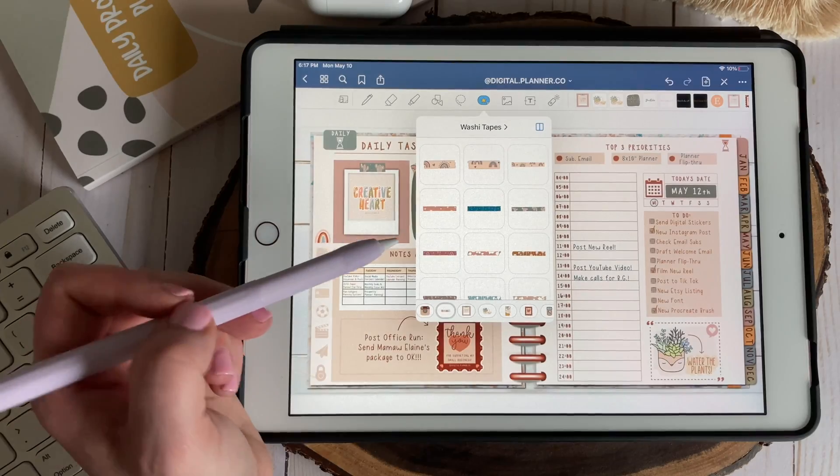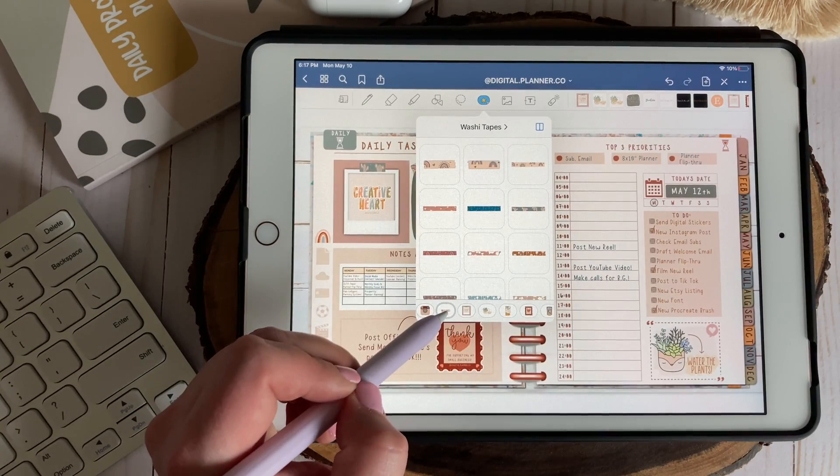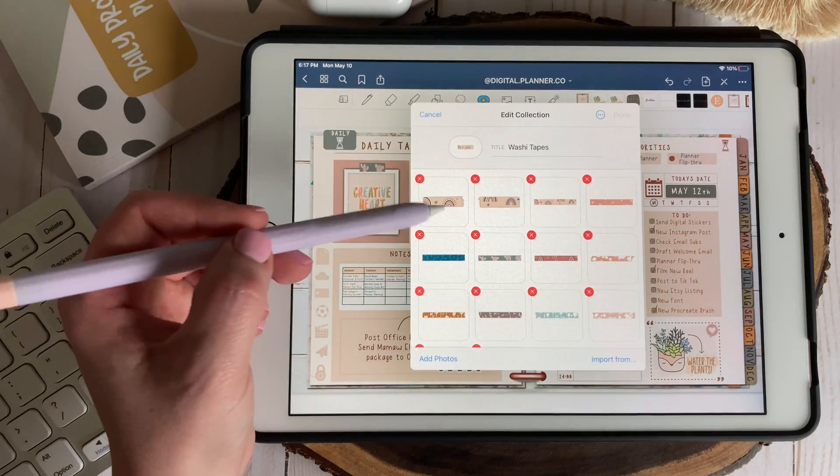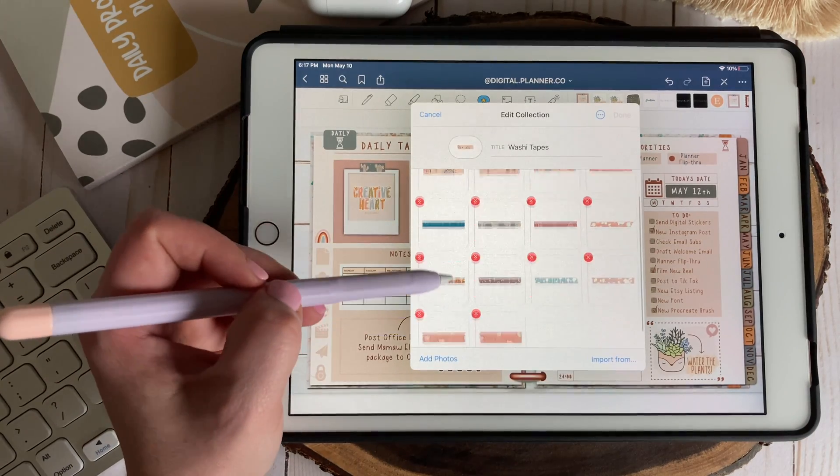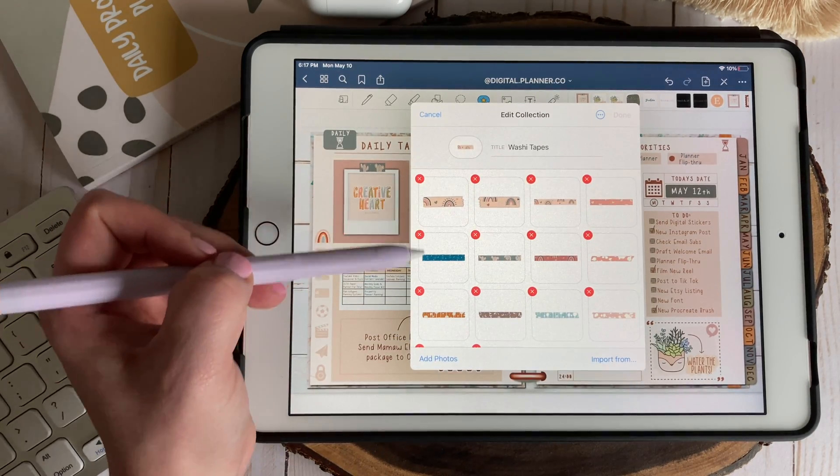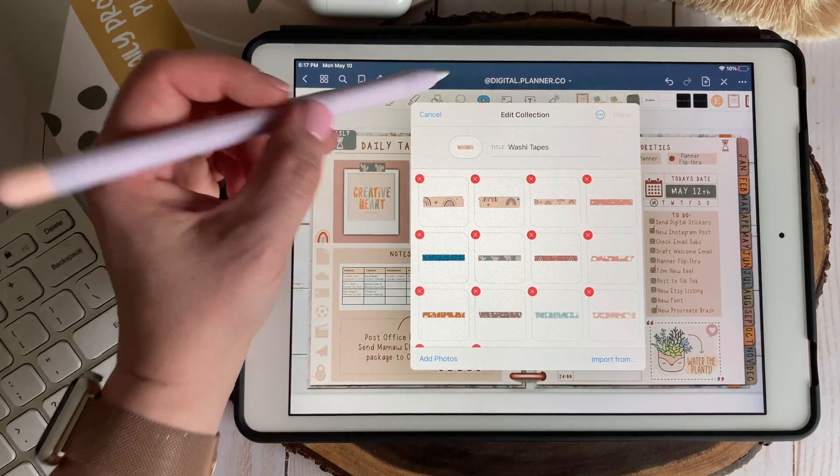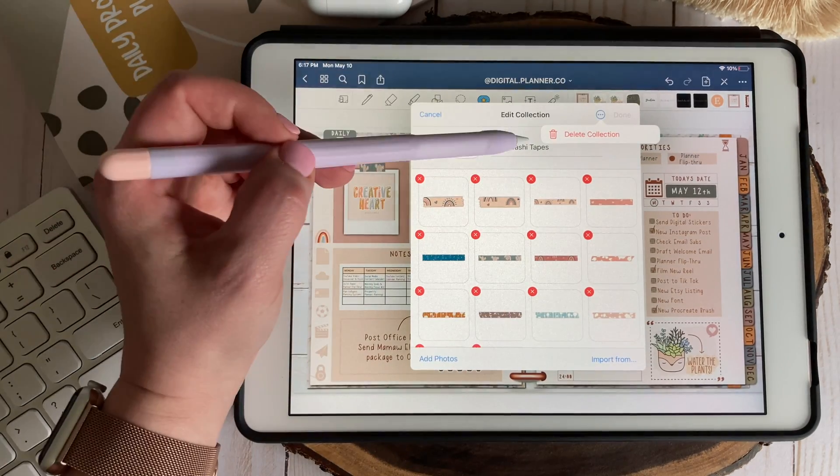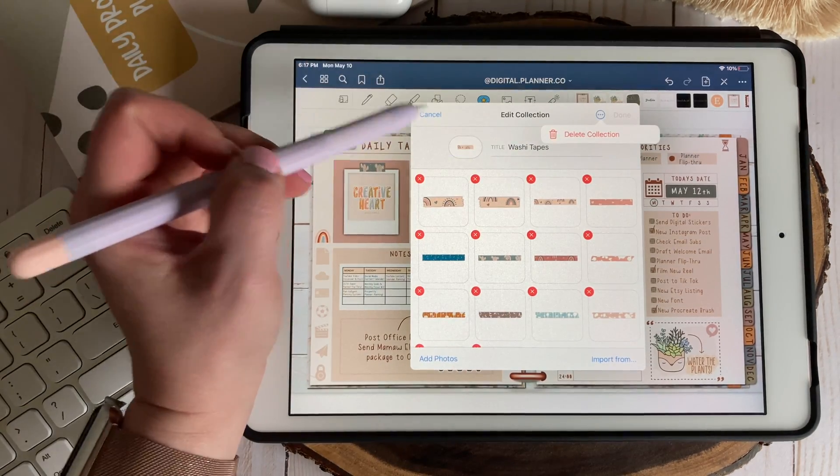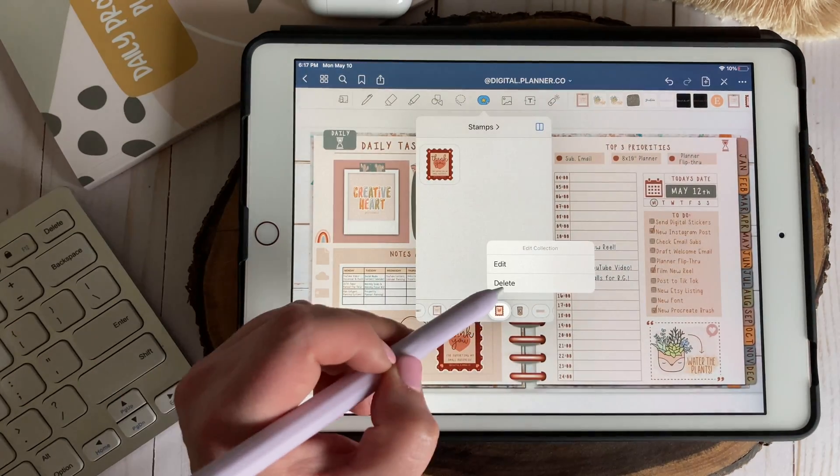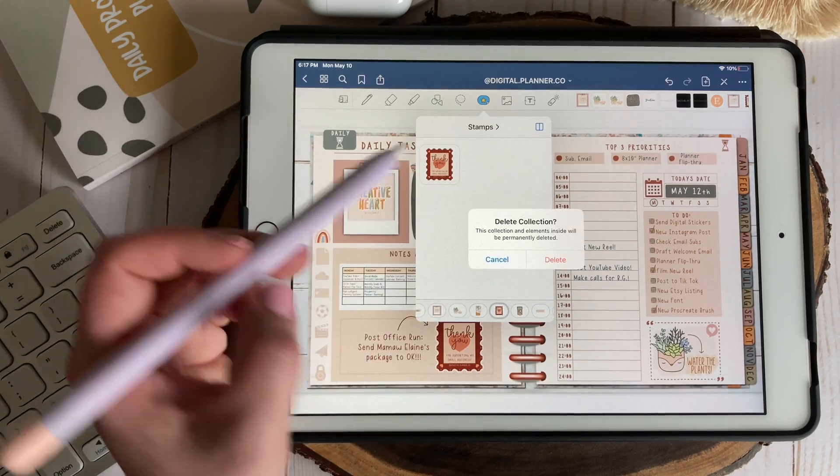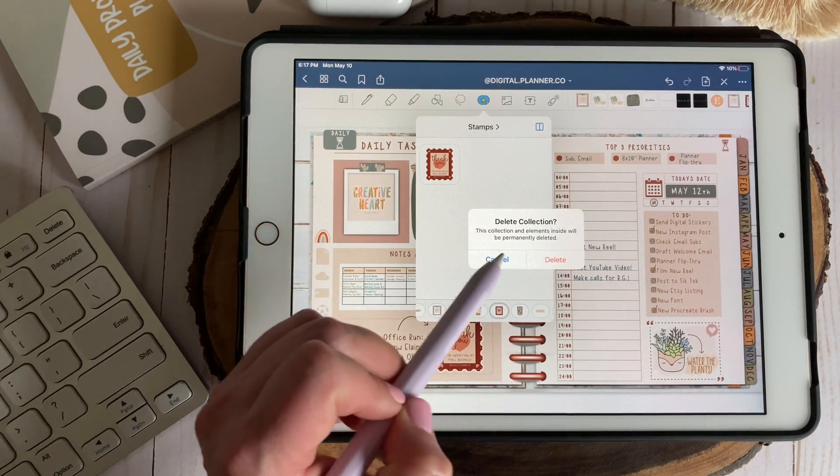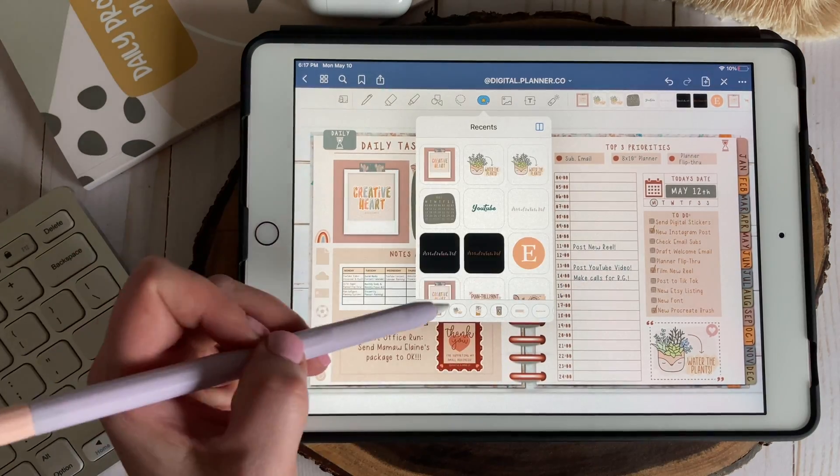To edit a collection just long press the thumbnail and select the red X to delete any individual elements. Or you can delete an entire collection by selecting the three dots and hitting delete collection. You can also do this by long pressing a thumbnail and selecting delete. You will get a pop up menu asking to confirm your deletion.